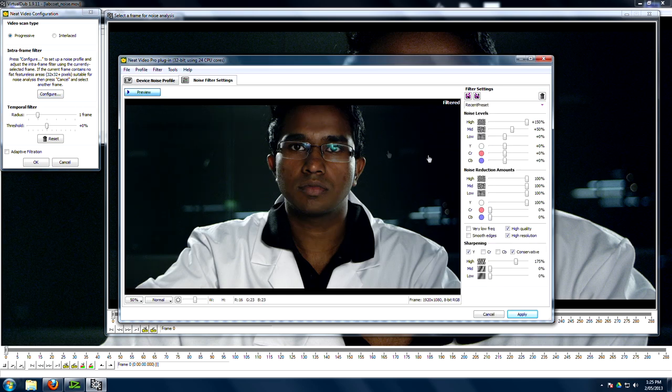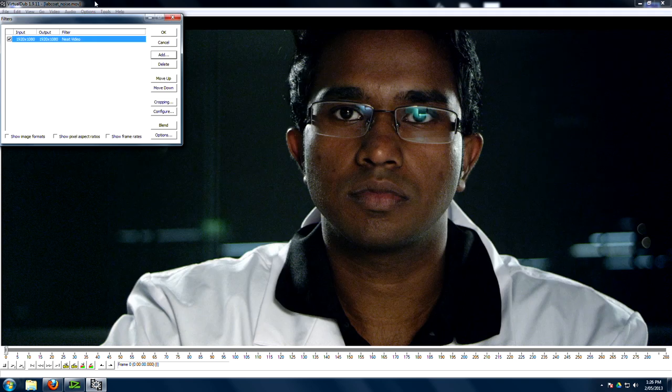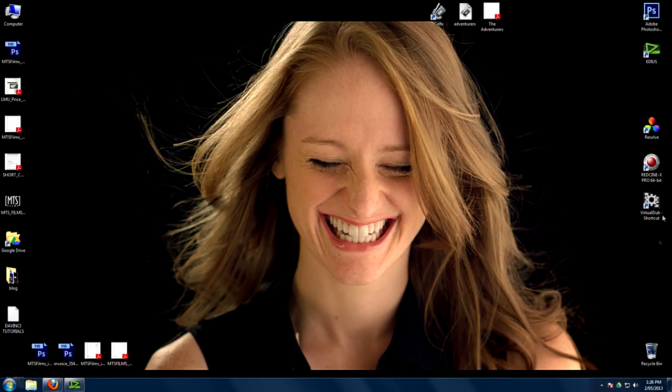Fine-tune. Noise settings. Just crank it. We're going to completely over noise reduce this shot. Okay. Apply. Render that out. Once again, something 10-bit.